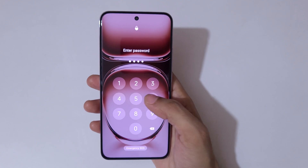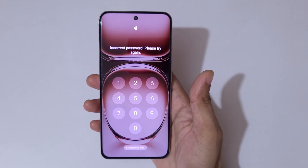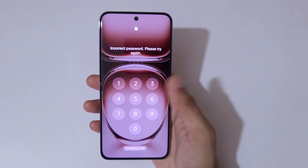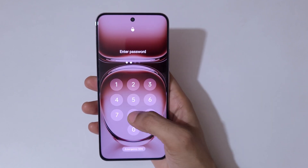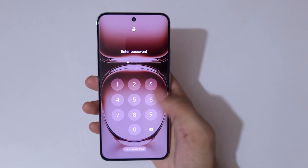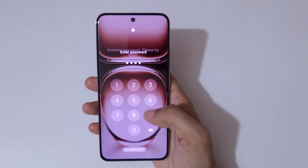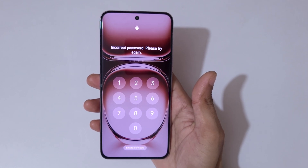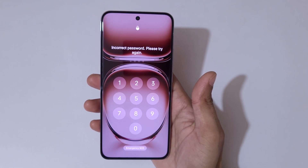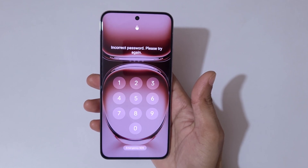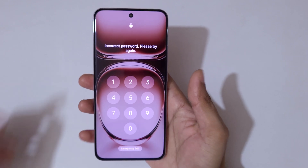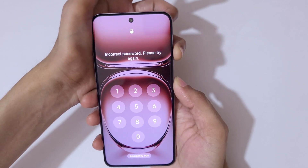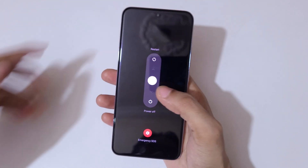As you can see, it says 'incorrect password, please try again.' This is helpful for those who have forgot their password, PIN, or pattern. To do a hard reset, first power off your smartphone — press the volume up and power button together.